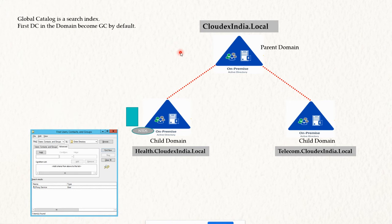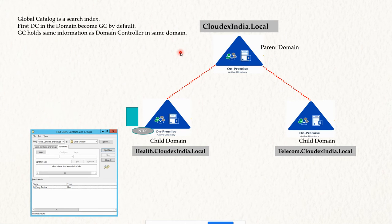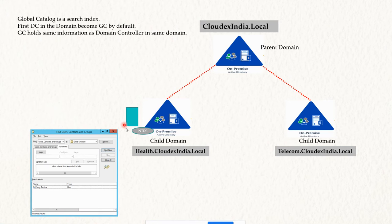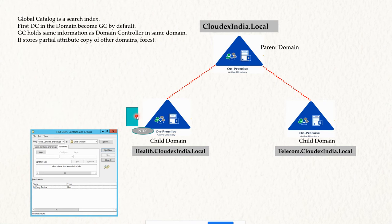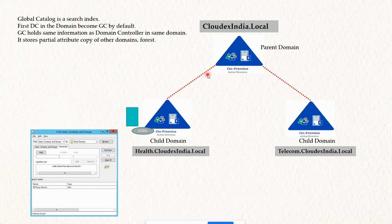The moment you enable Global Catalog service, it stores the same information as your domain controller — whatever is inside the ntds.dit. It also stores a partial attribute copy of objects from other domains, such as the parent and the telecom child domain. It does not have the complete byte-level detail of those objects, but it has partial information like name, SAM account name, and group membership.